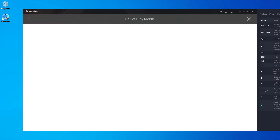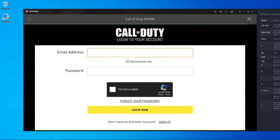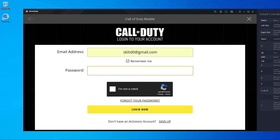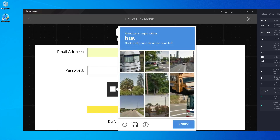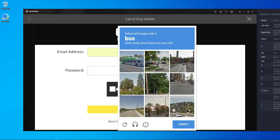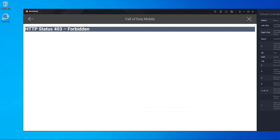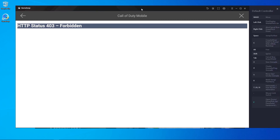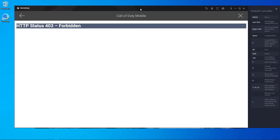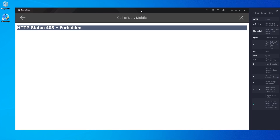Here you can see I'm trying to log in with my Call of Duty account — here's my email address and here's my password. I'm solving the 'I'm not a robot' check, and after that you can see the problem: HTTP status 403 Forbidden. So we can't log in with a Call of Duty account from GameLoop.